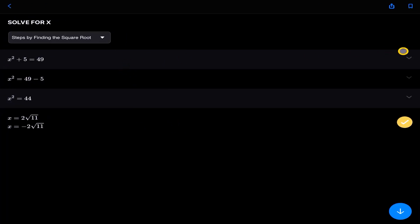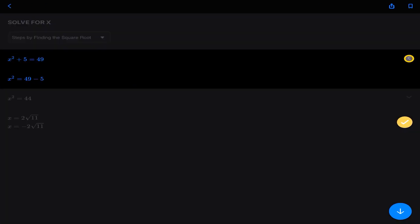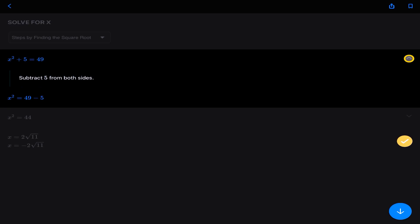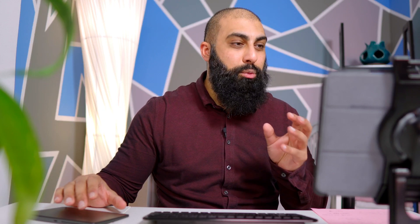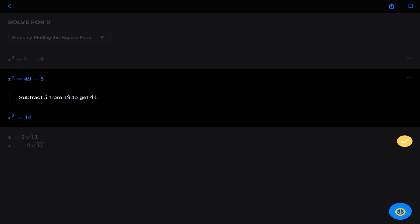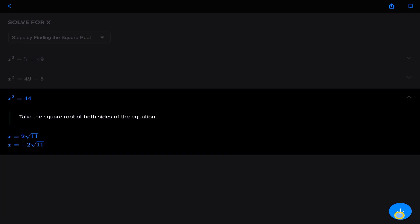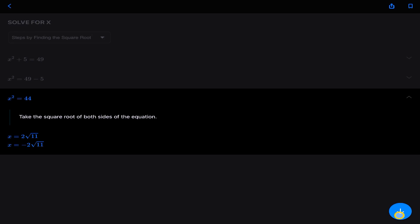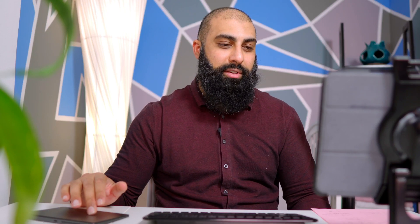Look at this. If I click on the first one here, it tells me what to do step-by-step. So it says subtract 5 from both sides. I can press this blue arrow and it goes into the next step and it says subtract 5 from 49 to get 44. So x squared is equal to 44. And then if I click it again, it says take the square root of both sides of the equation. And then it says x is equal to 2 the square root of 11 or x is equal to minus 2 the square root of 11.